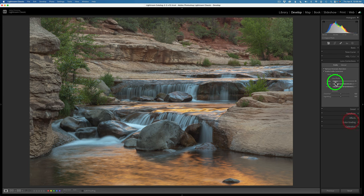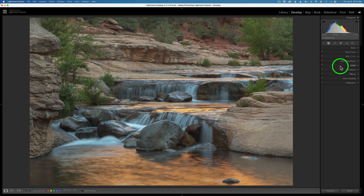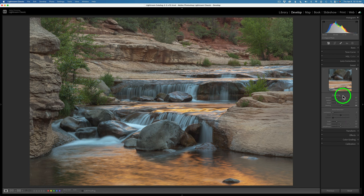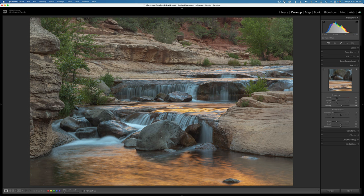As far as lens corrections, I checked on remove chromatic aberrations as well as enable profile corrections. As far as detail, I'm not using any luminance noise reduction because the image was shot at ISO 50, and I'm using the default setting for color noise reduction. For sharpening, I'm using Lightroom's default setting of 40, with some masking so I don't get any halos around the edges. For output sharpening after the edit, I would use something like Topaz Sharpen AI or Topaz Photo AI, or the TK8 plugin's web sharpening for social media.